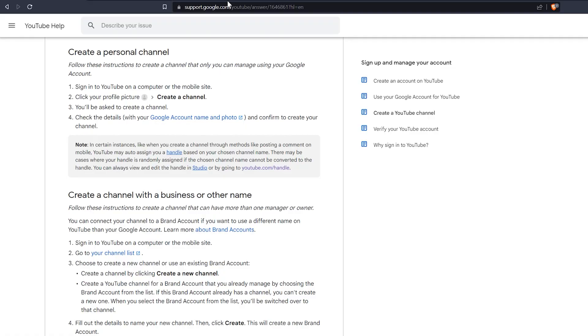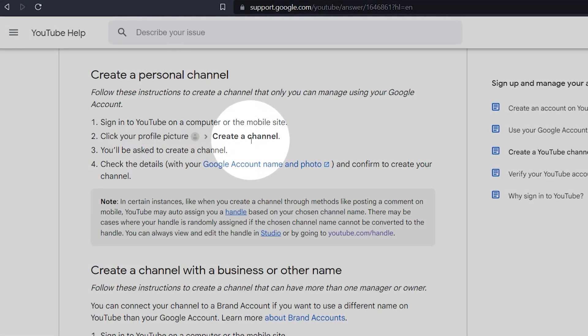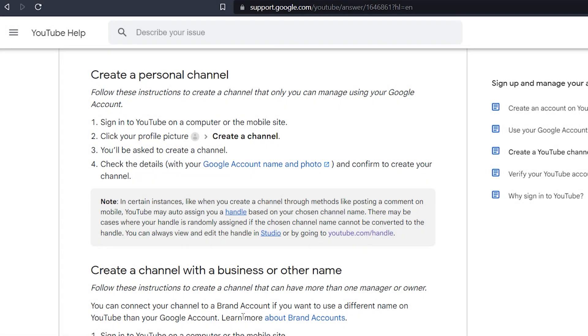Before we set up a channel, it's important to know that there are two ways to create a YouTube channel. You can review the details on the YouTube support page, but I will summarize. First, you can create a personal channel. This is a channel that only a single person can manage. If you're a part of a team and you want others to be able to edit and access your channel, then this is not the option for you.